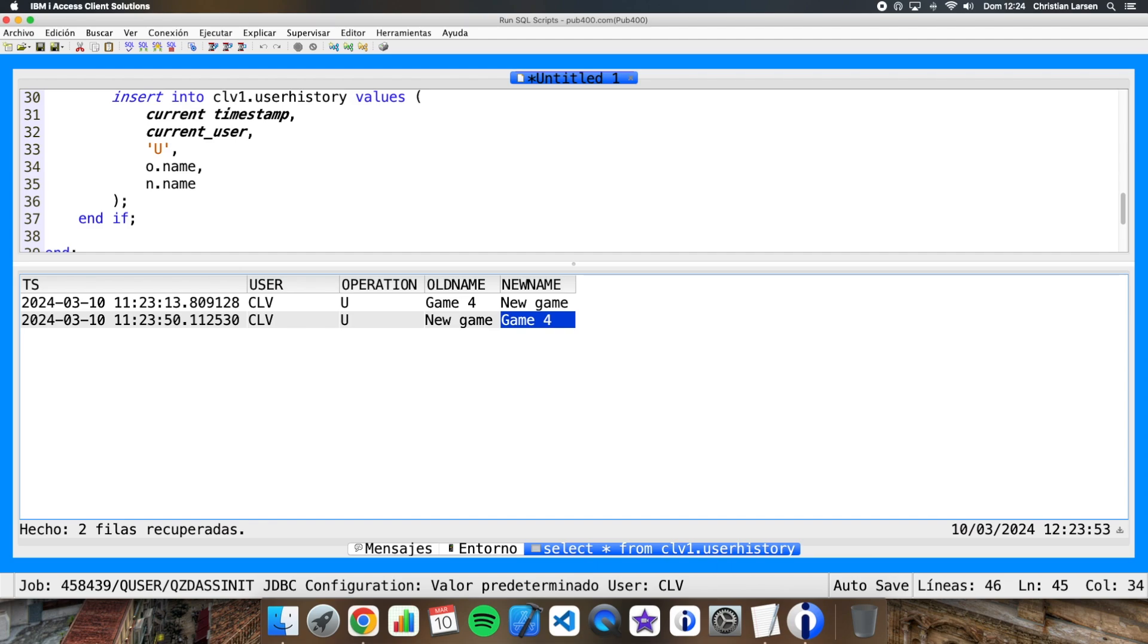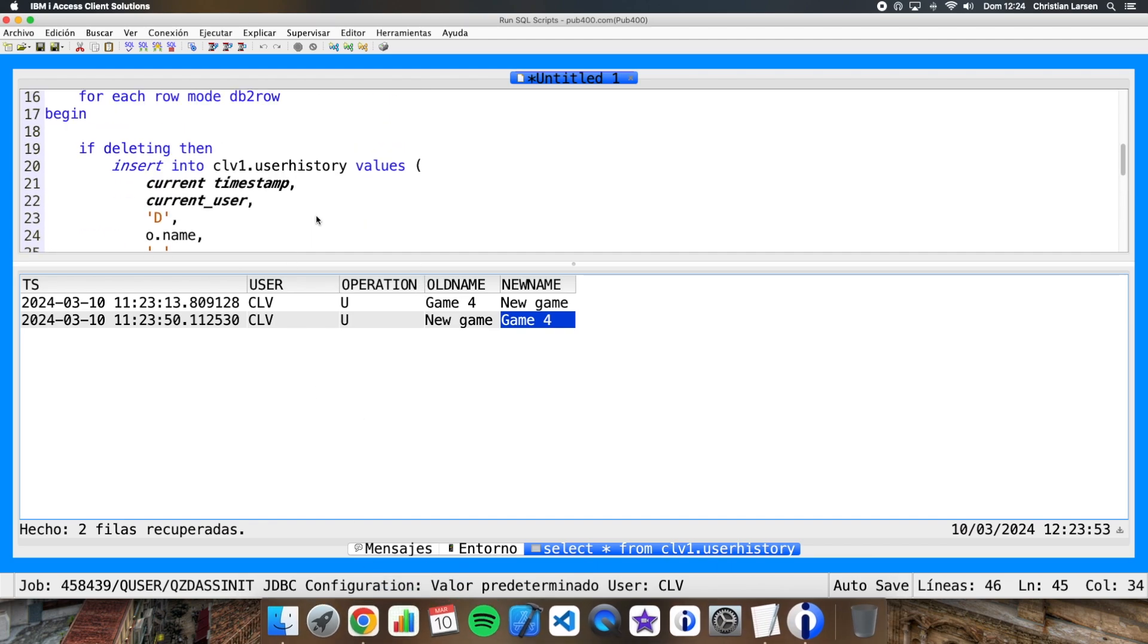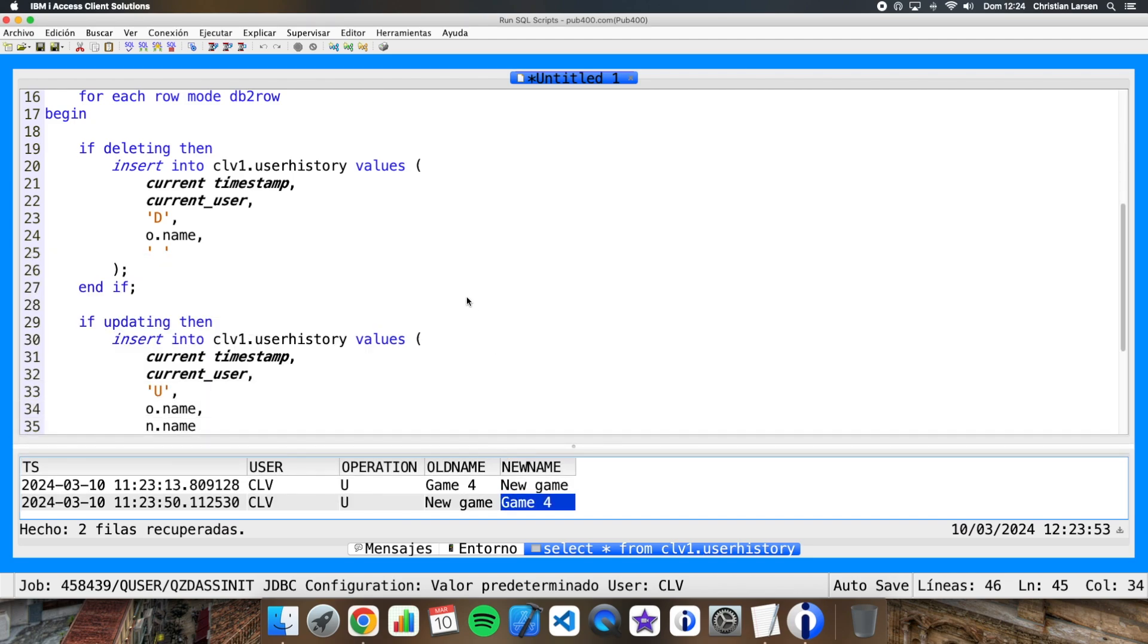So well, as you see, it is very easy to create triggers using only SQL without the need to program in RPG. Of course, we can add many more things to our trigger. We can complicate it whatever we want, but in this case we will have to use SQL statements only. Okay, well I hope you liked the video and that it was useful to you. As always, remember to like and subscribe if you aren't already. See you on the next video, thanks for watching.